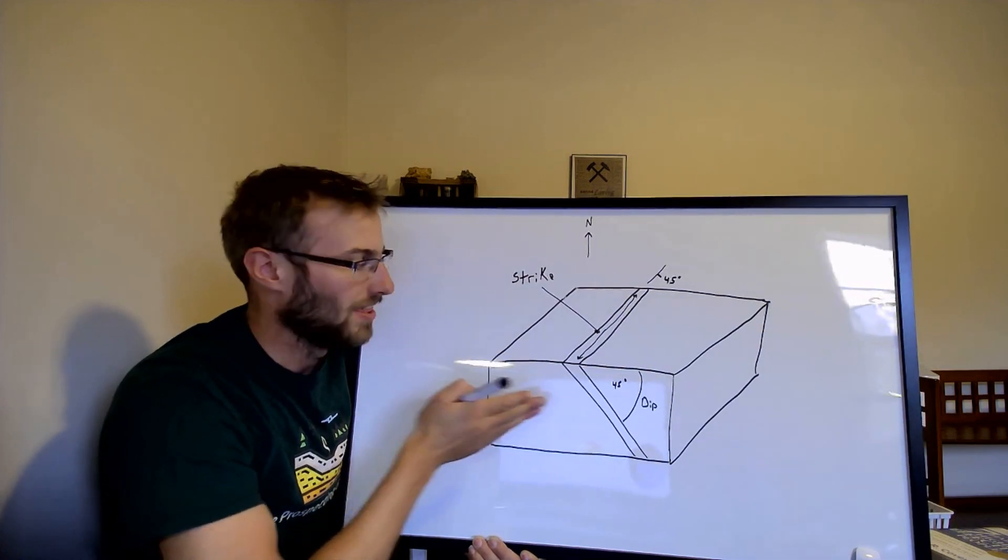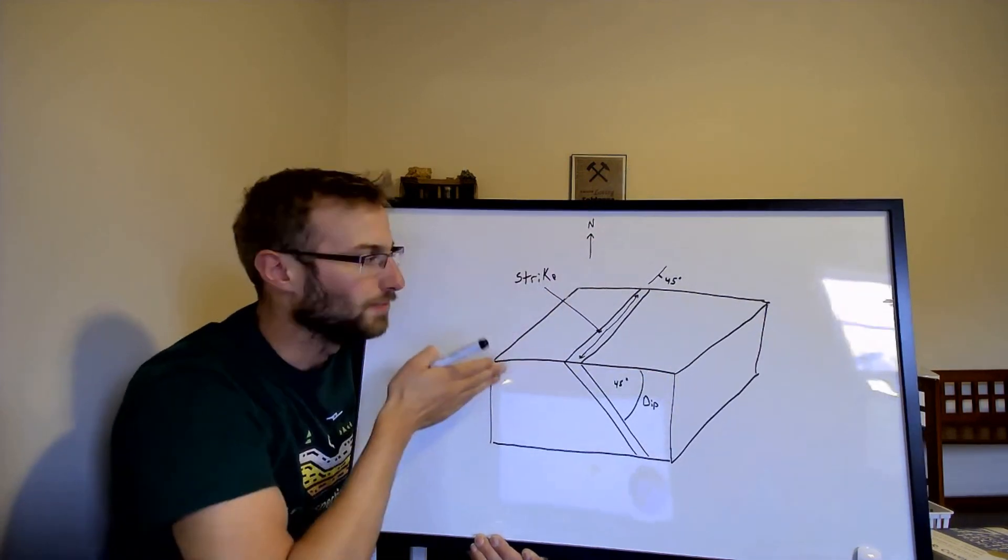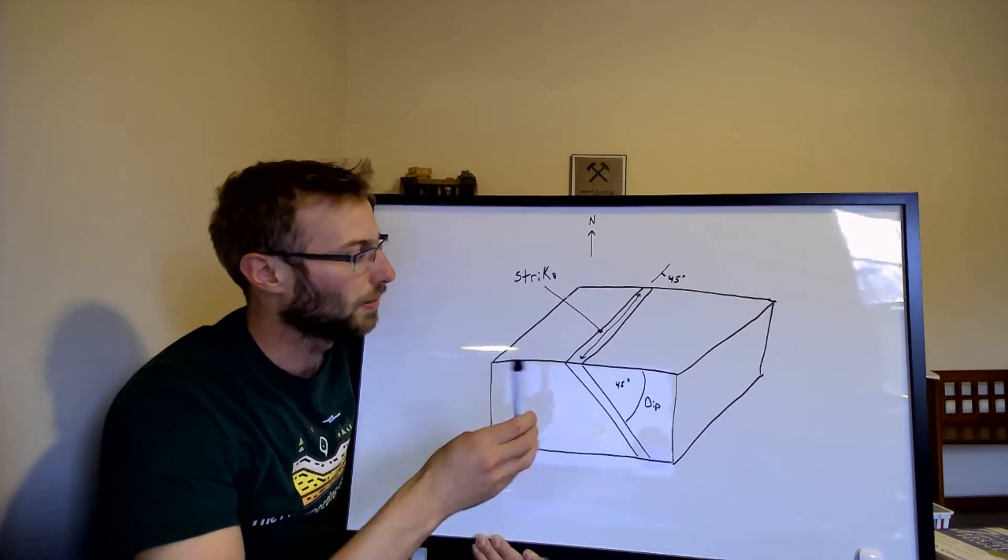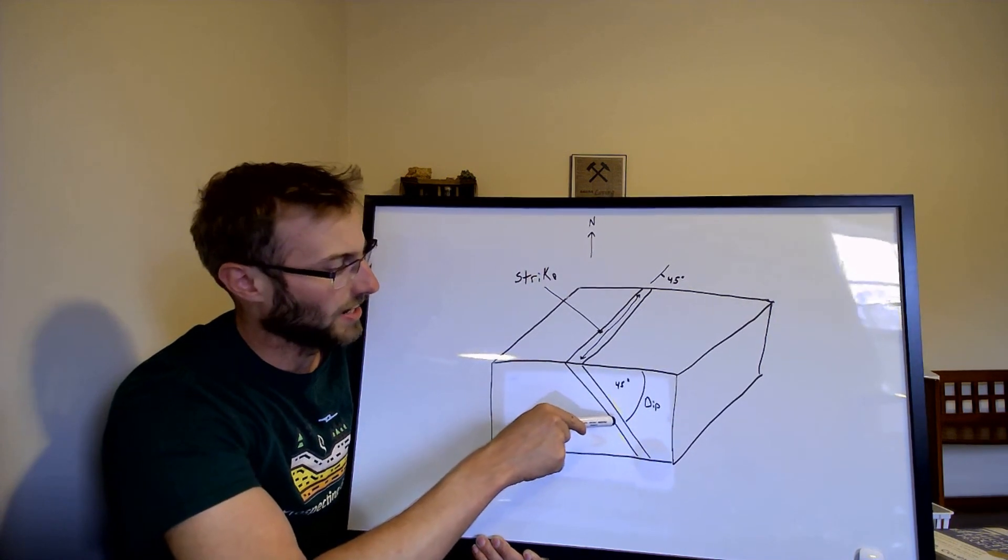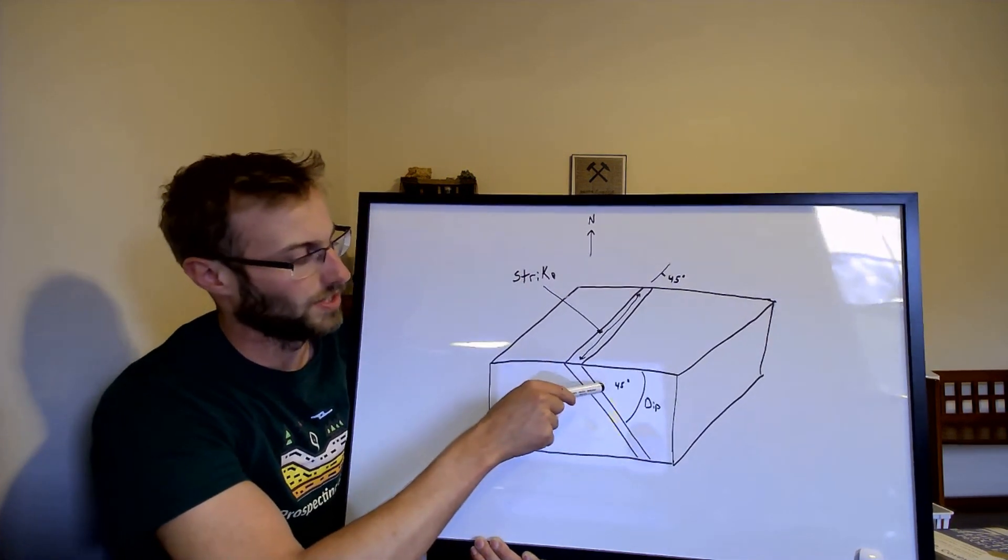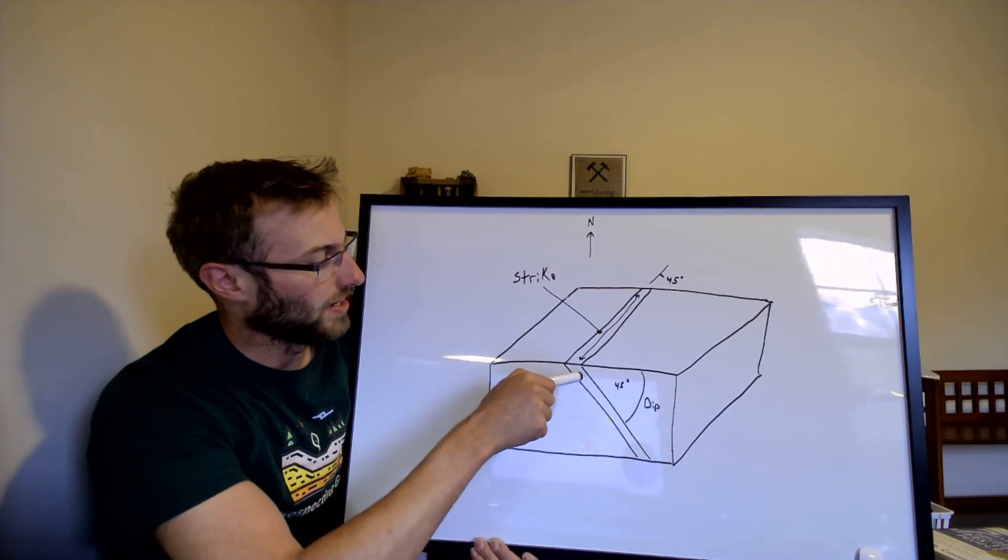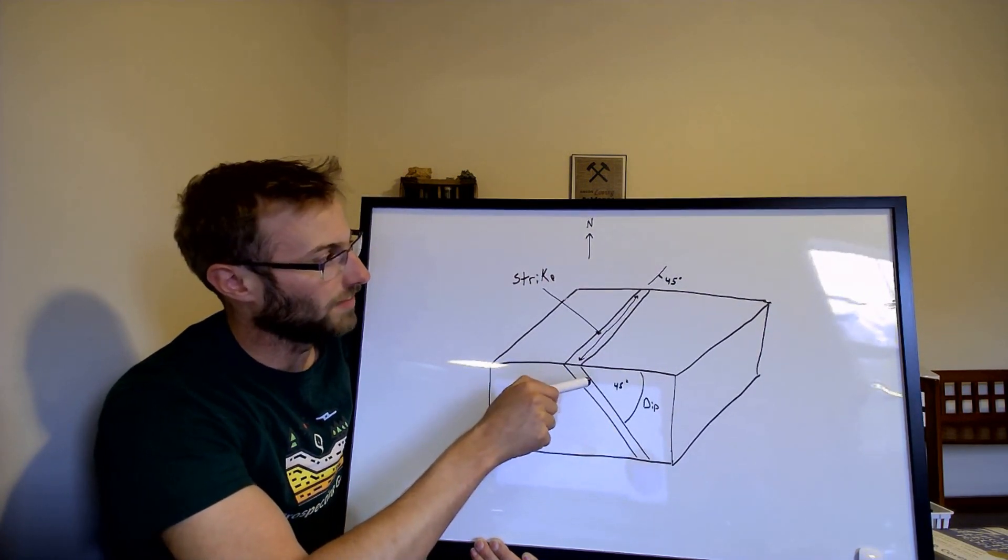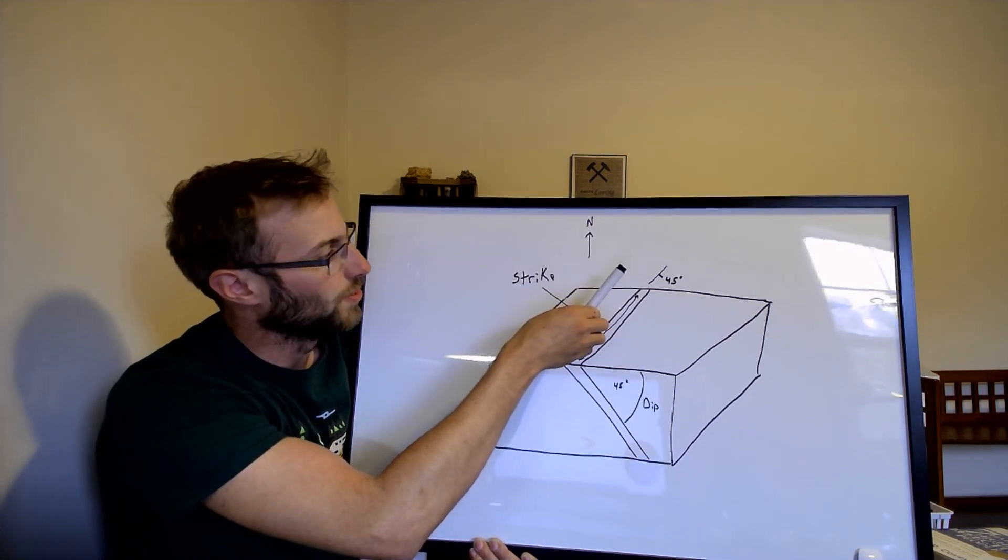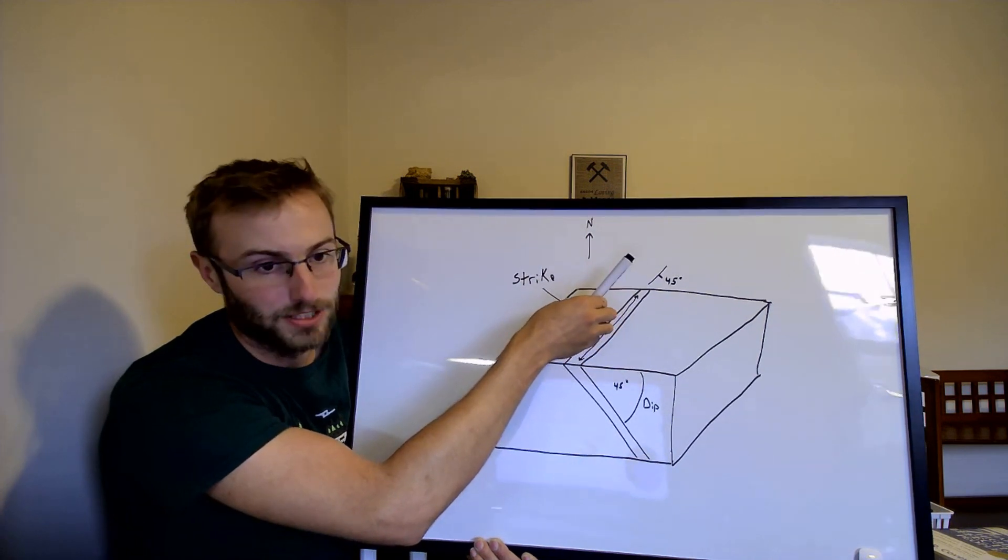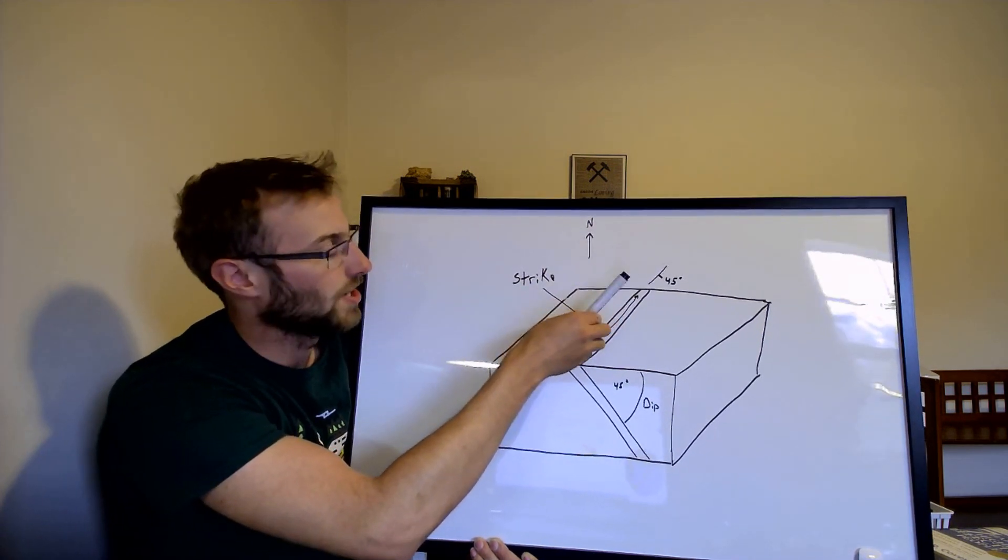The second number that's given, the dip, is describing the downward plunging angle of that formation. So with this one here we are looking at a vein with a dip of 45 degrees.